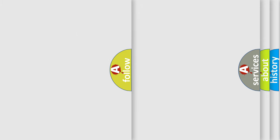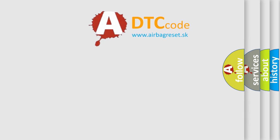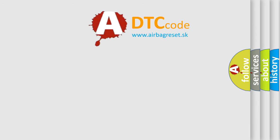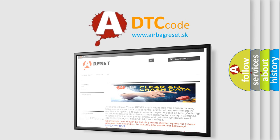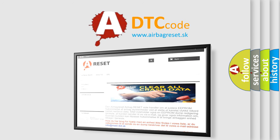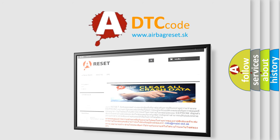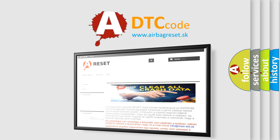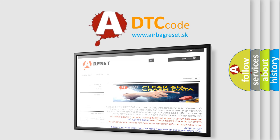The Airbag Reset website aims to provide information in 52 languages. Thank you for your attention and stay tuned for the next video.